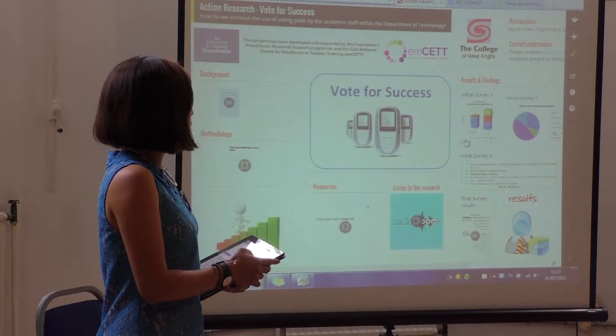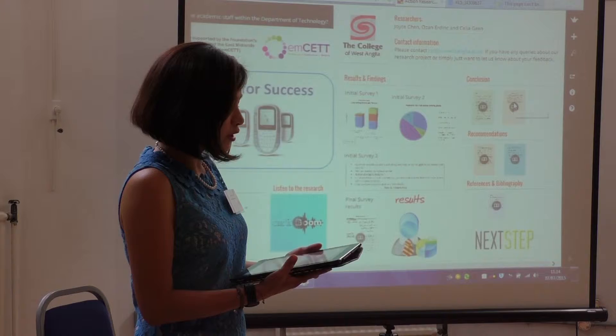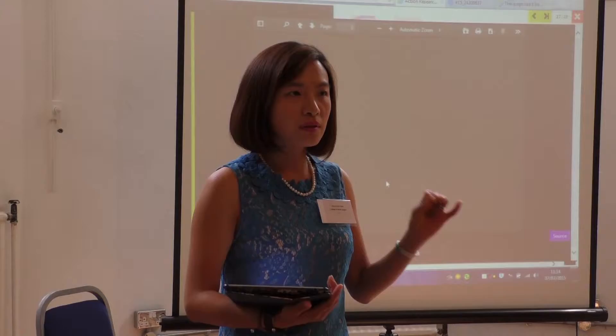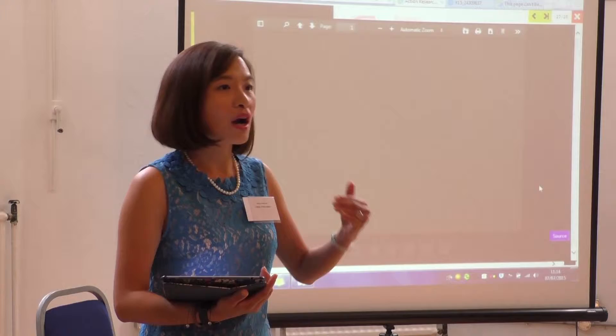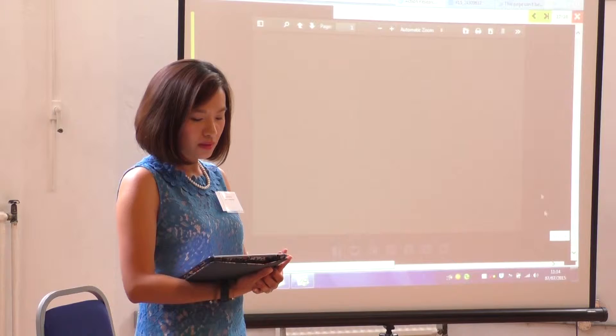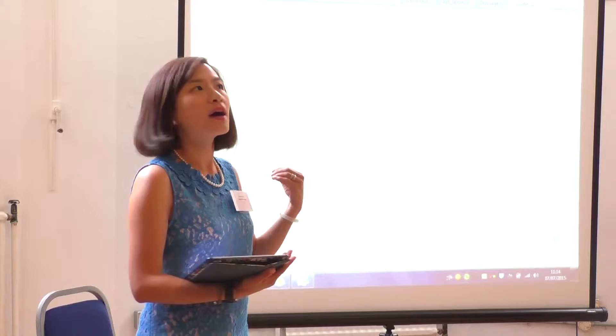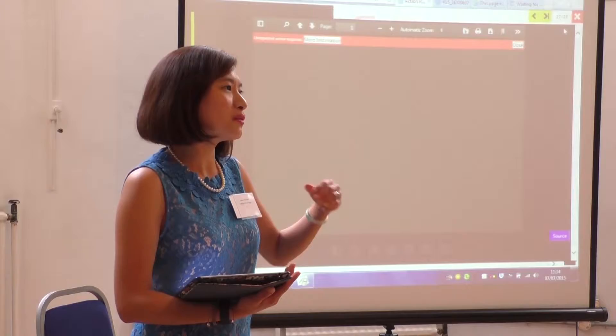Moving on to the conclusion. The first point we found out is we are definitely sure that voting pods are not fully utilised. The tutors don't know where to find them, they don't know how to use them, and they don't know why they need to use them. The second key point is that tutors find they haven't got enough time to prepare and practise.